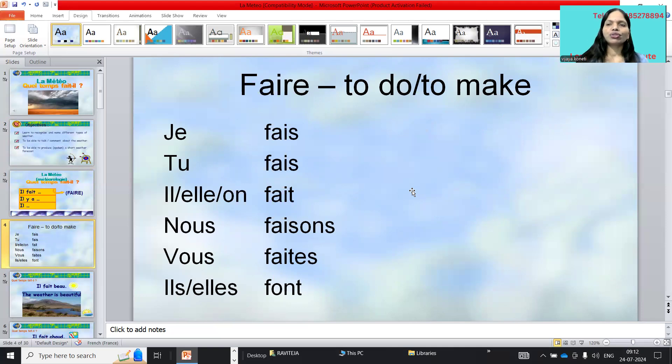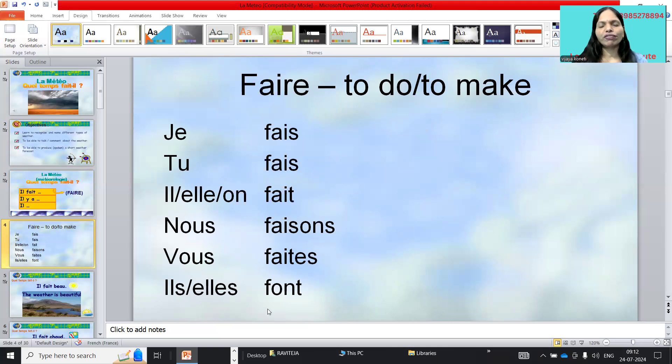See: je fais, tu fais, il/elle/on fait, nous faisons, vous faites, il faut, elle faut — these are the conjugations of faire that appear in weather contexts.